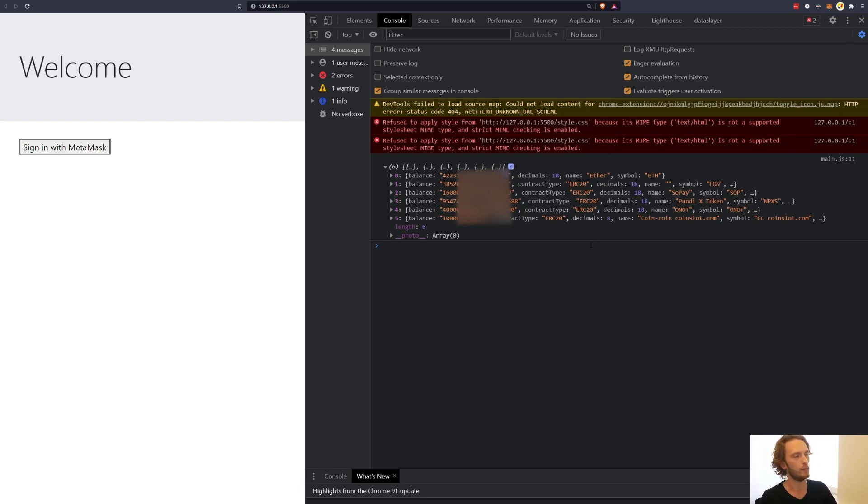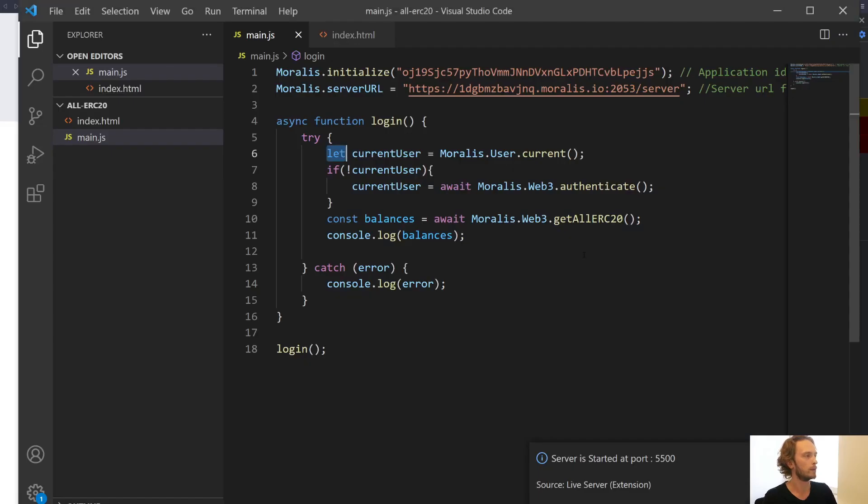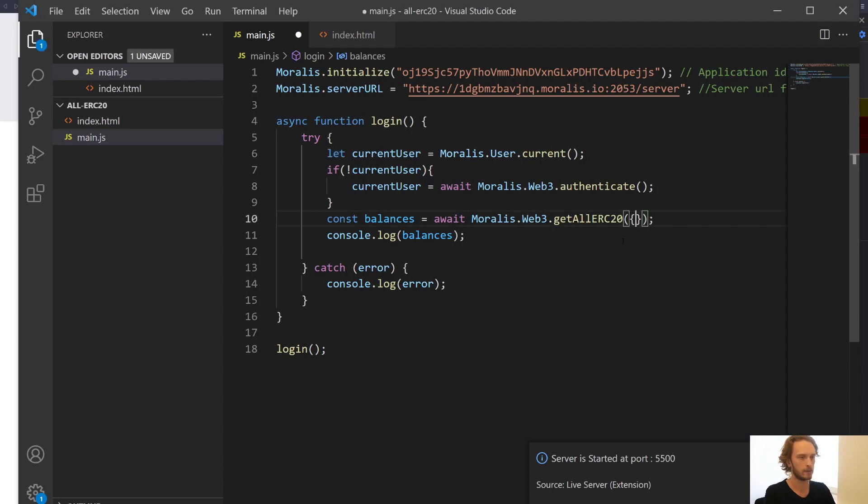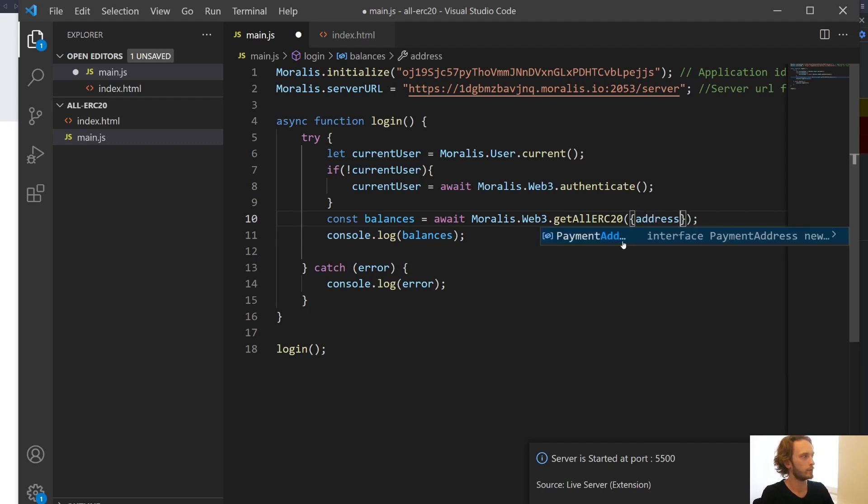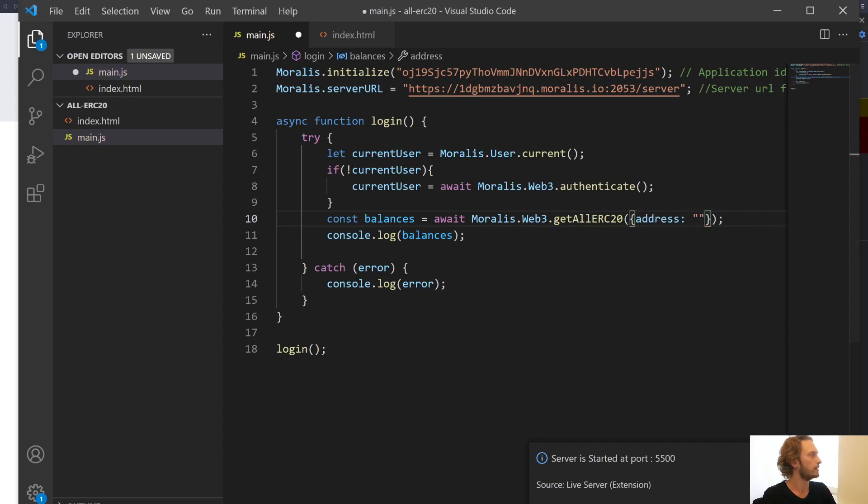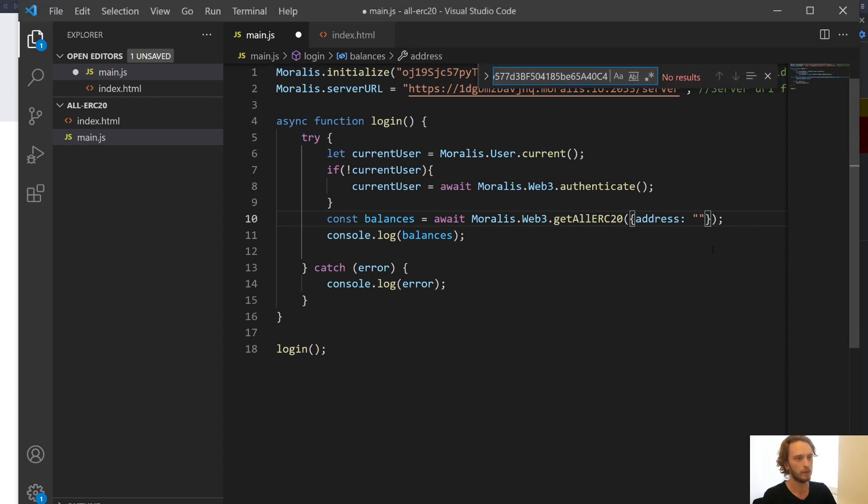Now you have the user balances of the signed-in user. But maybe you want the balances of any other address. Maybe you're not just working with the signed-in address. Well, in that case, it's very easy as well. If you want another balance, you just add an object into this getAllERC20 where you can input the address as a string.